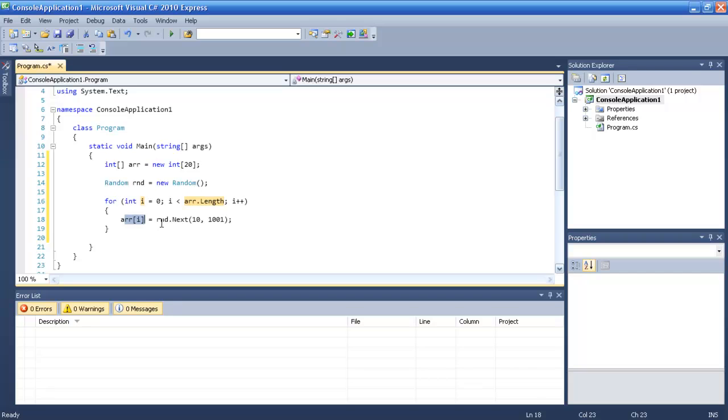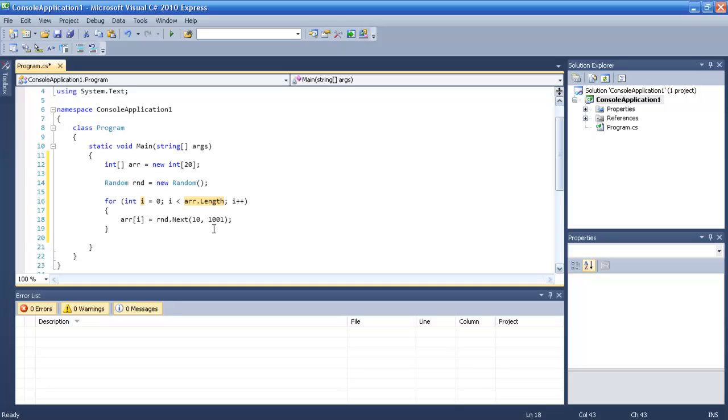So basically what we just did is in this 20 space holder array we just place in each I a random number from 10 to 1,000. And the reason I've typed 1,001 is because in computers you just count minus one.